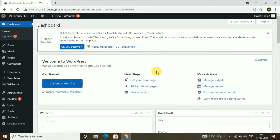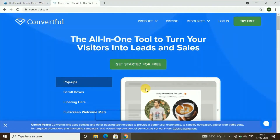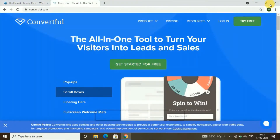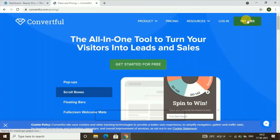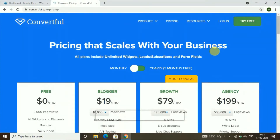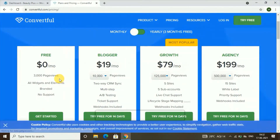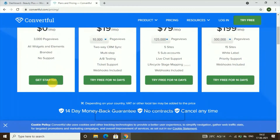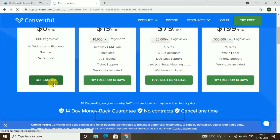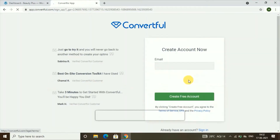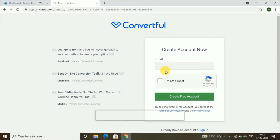Our first step will be creating an account in Convertful. To create an account, go to a new tab and go to the website convertful.com. Once you go there, click on 'Try Free.' After you click on 'Try Free,' choose the free plan and click on 'Get Started,' then click on 'Create Free Account.' Give your email address and your details to create the free account.